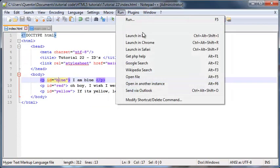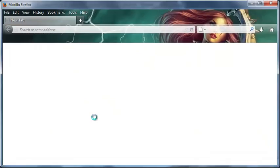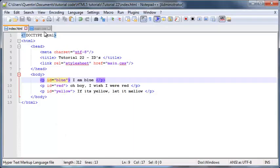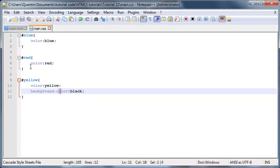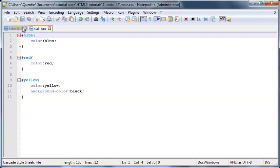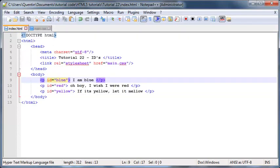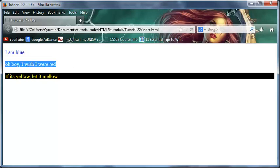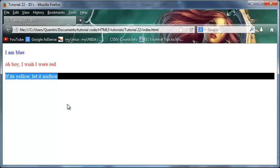So let's go ahead now and run this in Firefox. And as you can see, I've now been able to use these IDs over here to actually style all the paragraphs. So we've got our first paragraph being blue, the second one being red, and the last one being yellow with a black background.